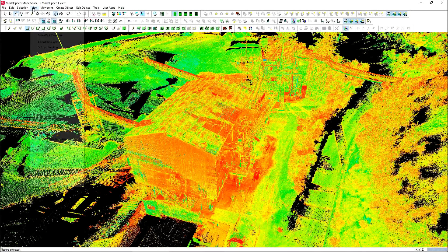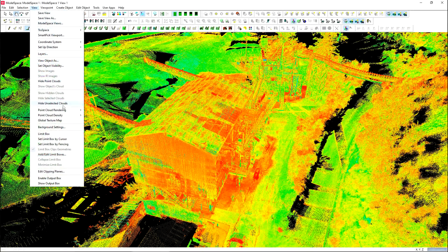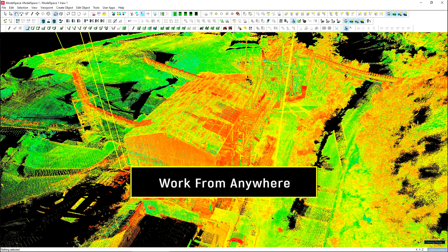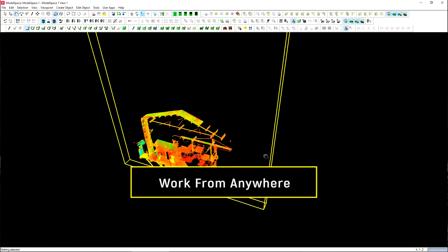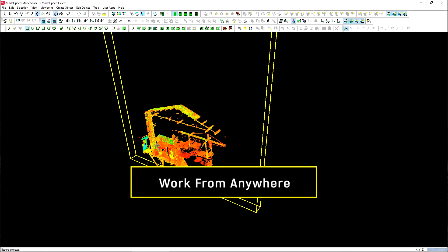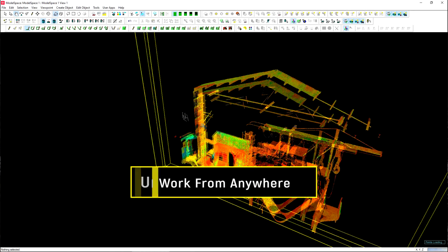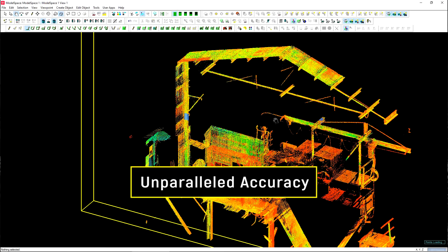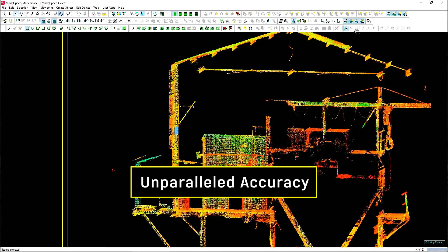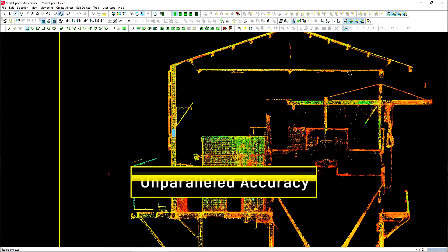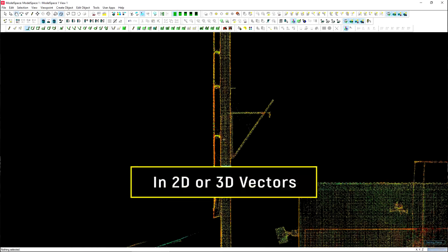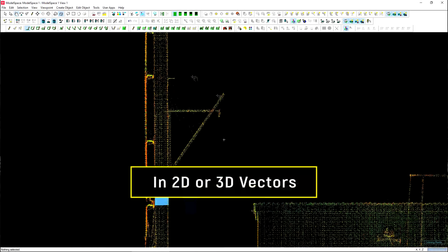Precise design confirmation and comparisons can be done from your home office. With unparalleled accuracy, monitor construction progress in 3D from your laptop, tablet, or cell phone, no matter where you are.